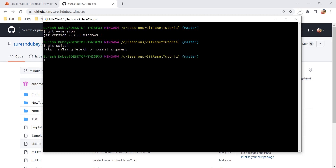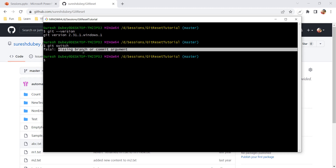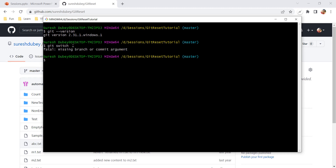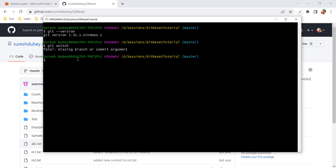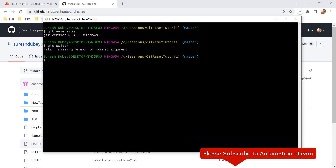Running git switch — at least I am not getting the error saying 'switch is not a git command.' I am getting an error saying 'missing branch or commit argument,' which means there is a mandatory argument that we need to supply. That argument is missing here, which is why we get this error message. But it is confirmed that my Git console knows what the switch command is, because I am using version 2.31 which already includes it.